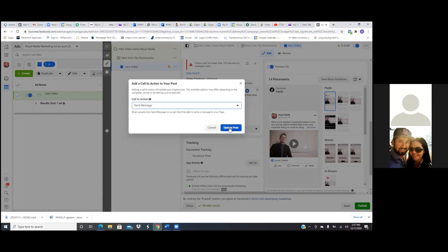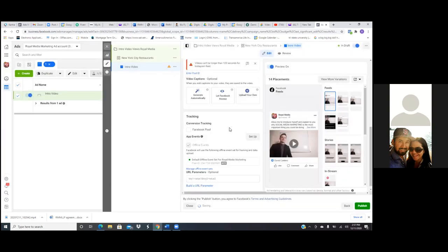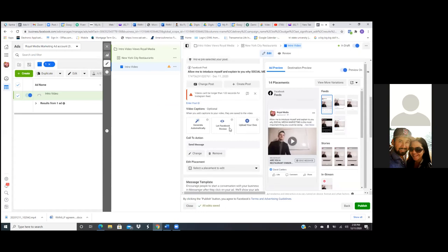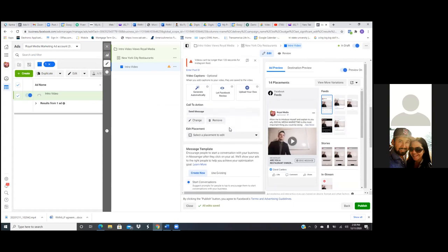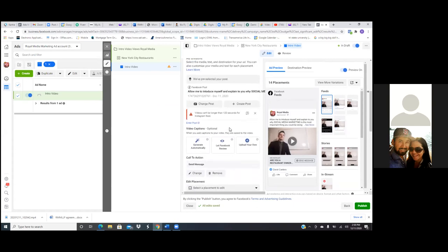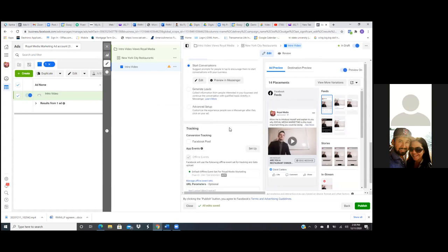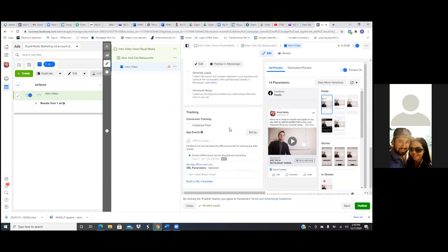Hit send message and then update post. Scroll down and make sure that's the right Facebook pixel — the pixel doesn't matter right now, but you still want to make sure it's on. The green dot is showing, and then you just hit publish and that's it. That's a simple intro video view ad.